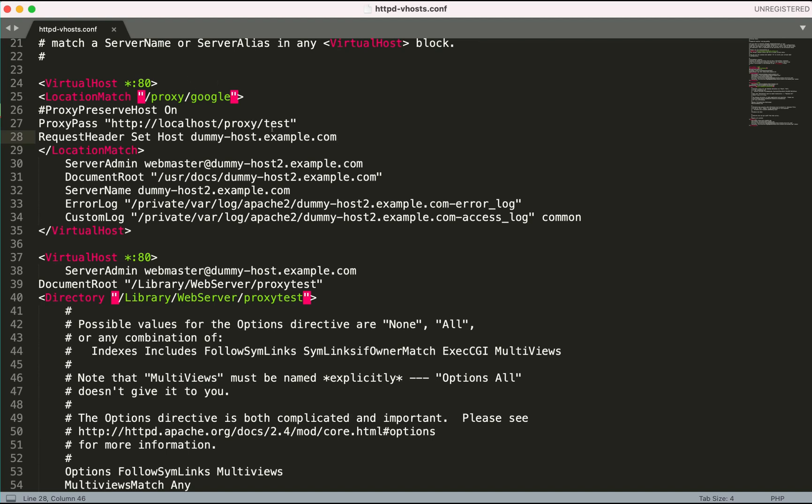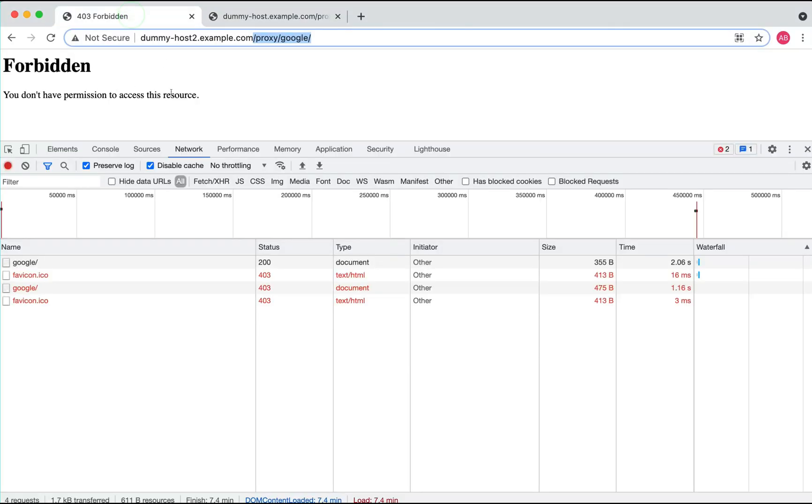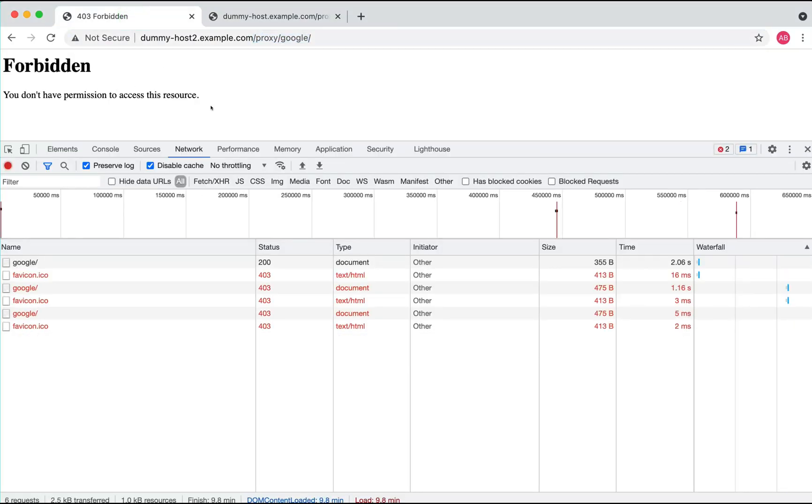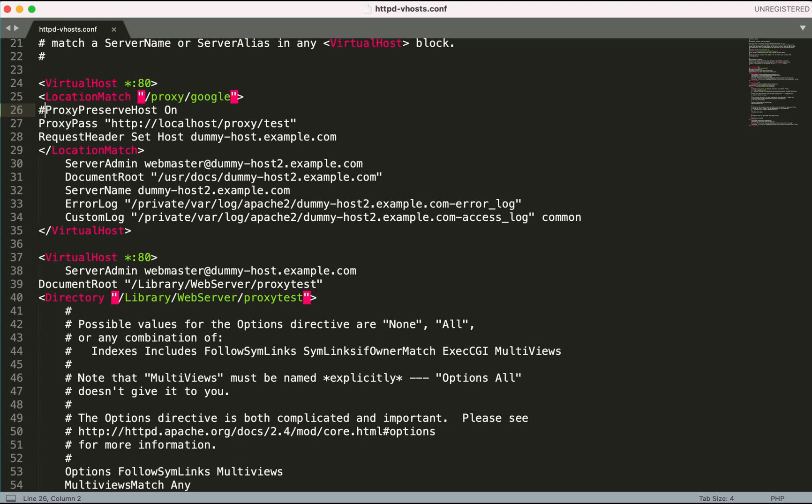With the request header as dummy-host.example.com. But if you see here, I was seeing a Forbidden access because I have disabled the ProxyPreserveHost here. The default value of ProxyPreserveHost is off, so that's the reason.